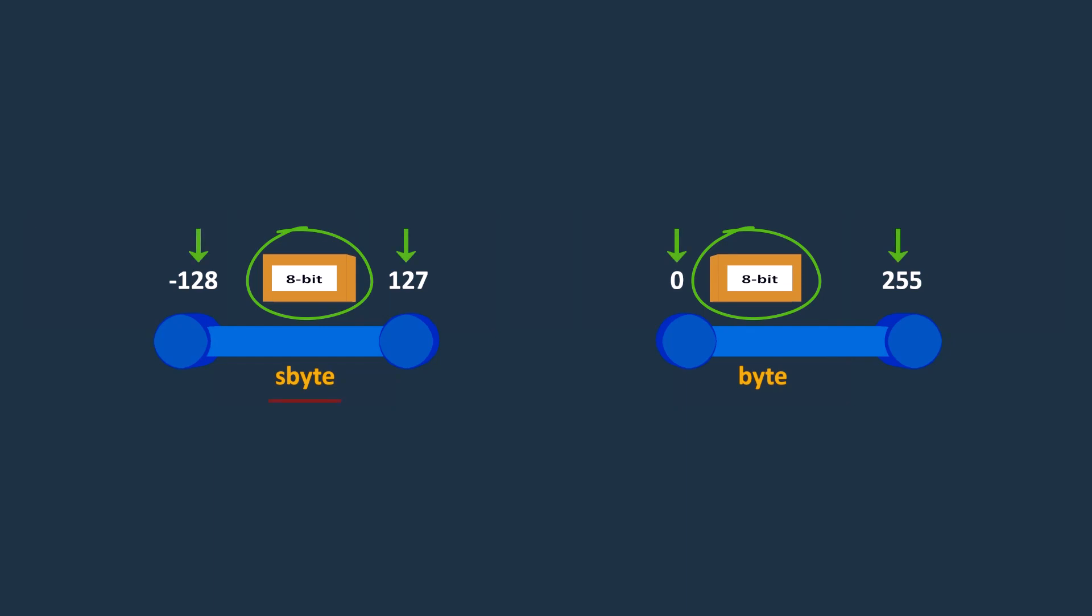The sbyte can hold values between -128 and 127, while the byte can hold values between 0 and 255.